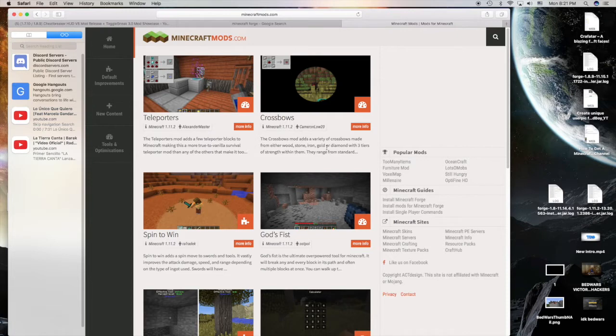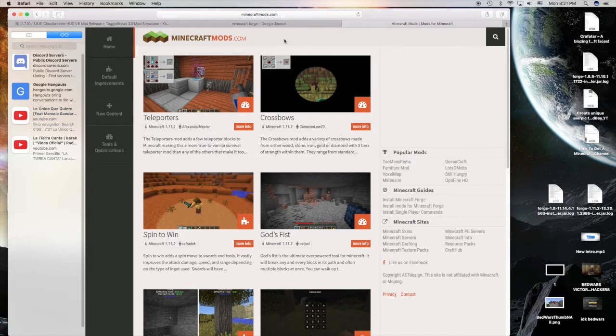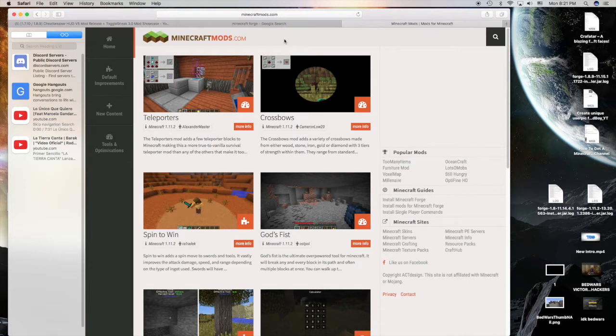There's this website called Minecraft Mods. I'll leave in the description all the websites that I use, including videos that I watch. I'll leave all the links to them in the description.